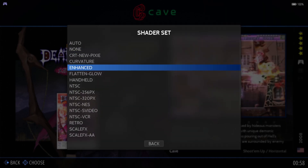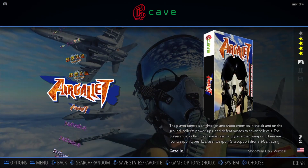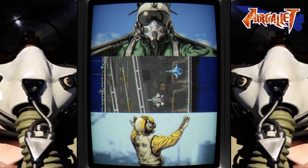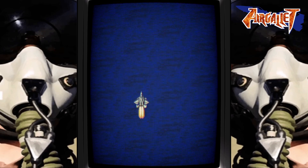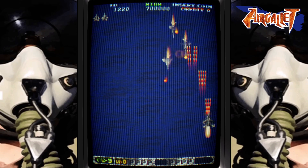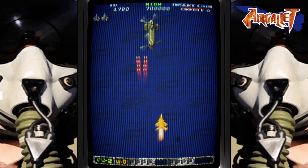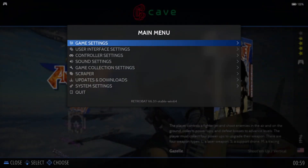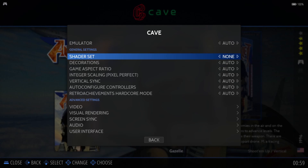Another one to check out would be the actual scan lines shader. If we apply this one and open up Air Galette again, as you can see that's looking more like the arcade experience. If I take away the shader altogether and go to None, then open up that same game again, we'll see a vast difference.